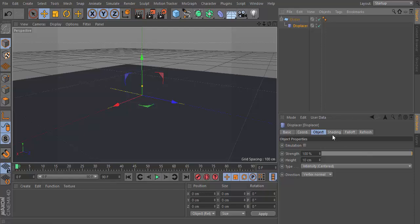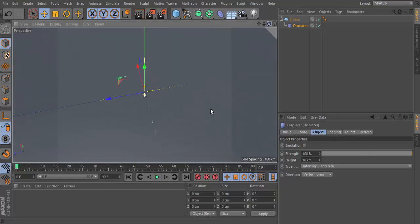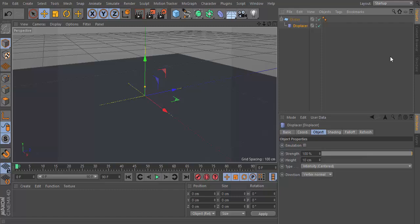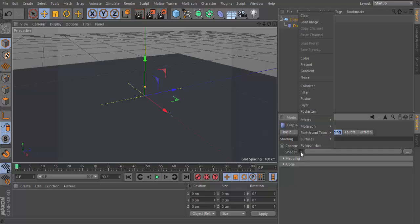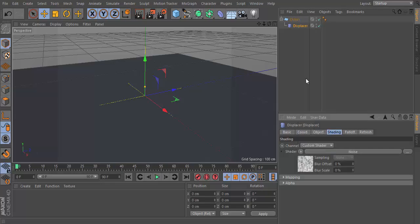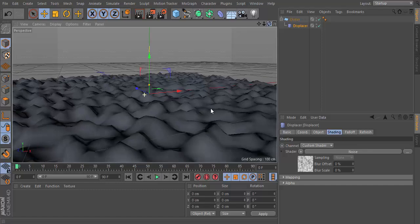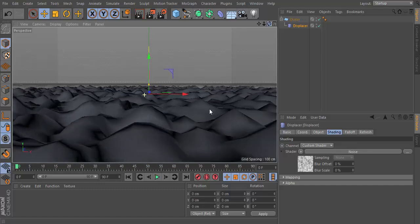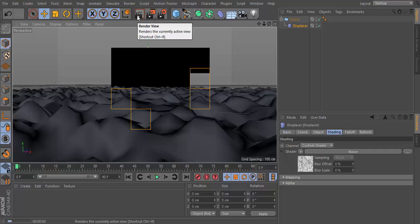But we can make it do something. Click on the Displacer and click on shading Shader, and find noise. There you have a very bumpy thing.